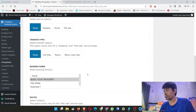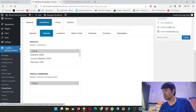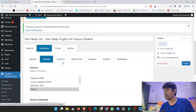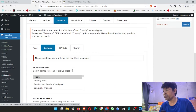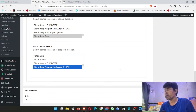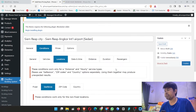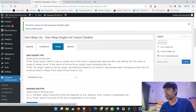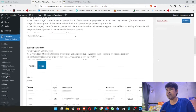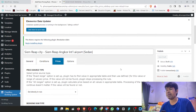Go to booking form, vehicle: sedan. Go to location, go to GeoFund, scroll down to Siem Reap town, then drop off at Siem Reap Angkor International Airport. For price, fixed price, I put $55. After I make all of them I will test only one time — don't waste the time.